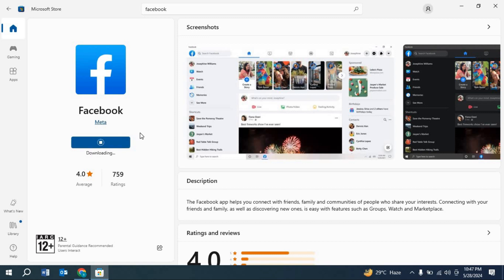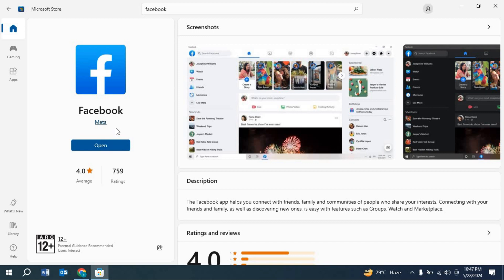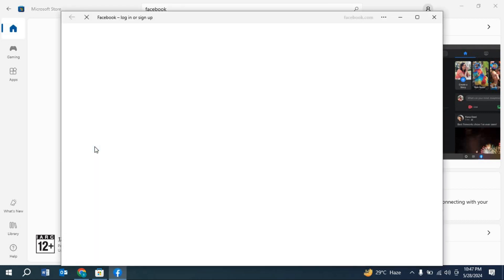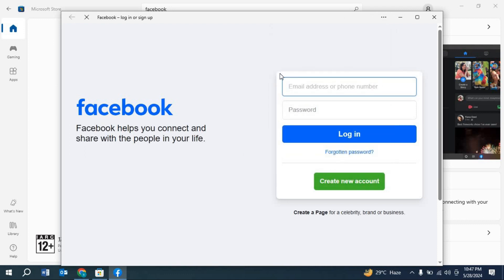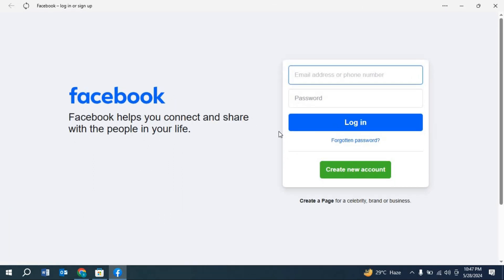It is downloading. You have to wait until the download finishes. As you can see, we have finished the download. Click Open here. As you can see, this is Facebook.